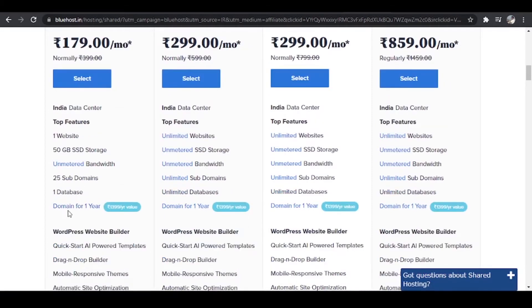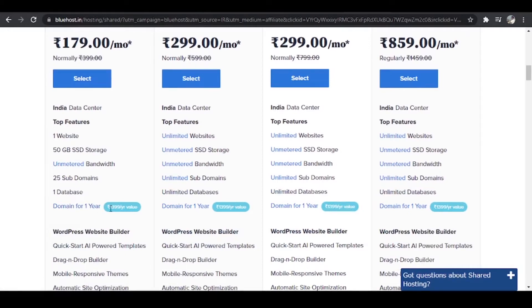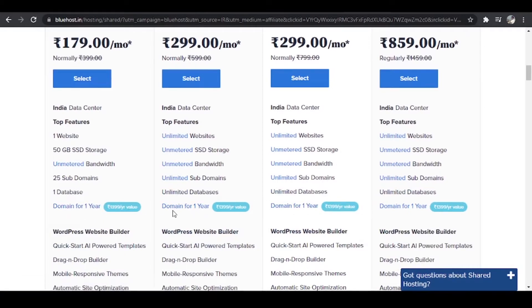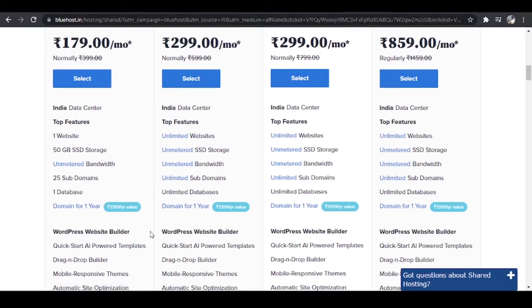And then we are getting domain for one year. In the basic plan itself you're getting one year domain for free. So whatever plan you choose, you do not have to buy a domain from elsewhere. You're getting a domain from here itself. And like I said, it works very well with WordPress. So we are getting WordPress website builder over here.